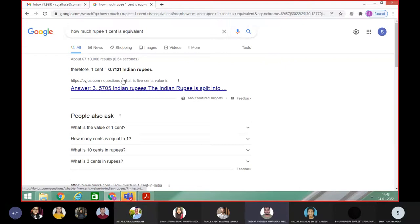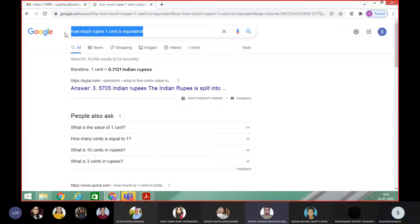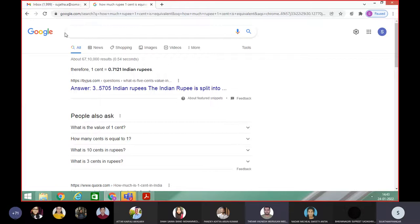One cent is 0.71 Indian rupees. So you can calculate 25 into 0.71 — that comes to about 17 or 20 rupees. Just round figure, consider 20 rupees.